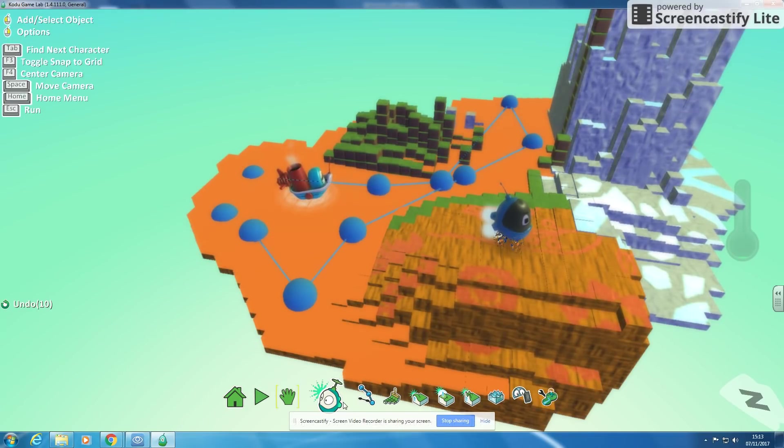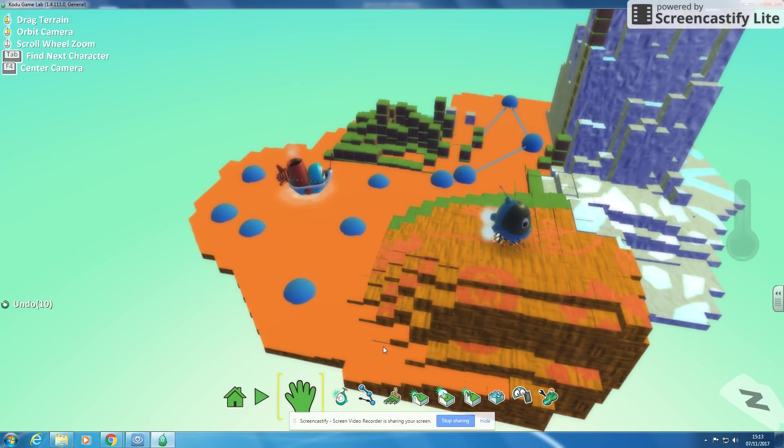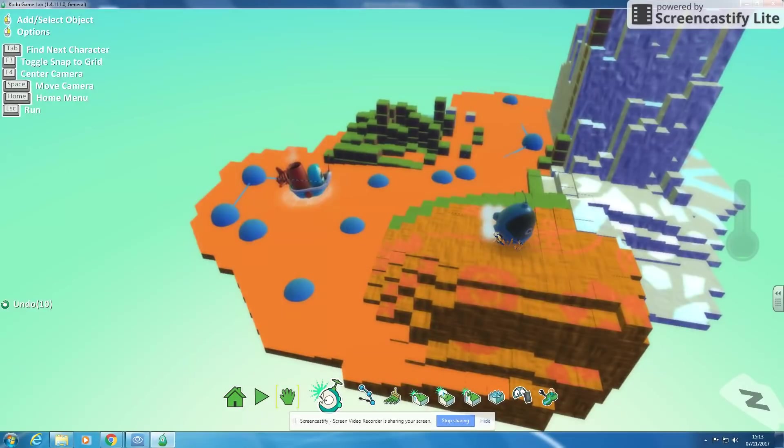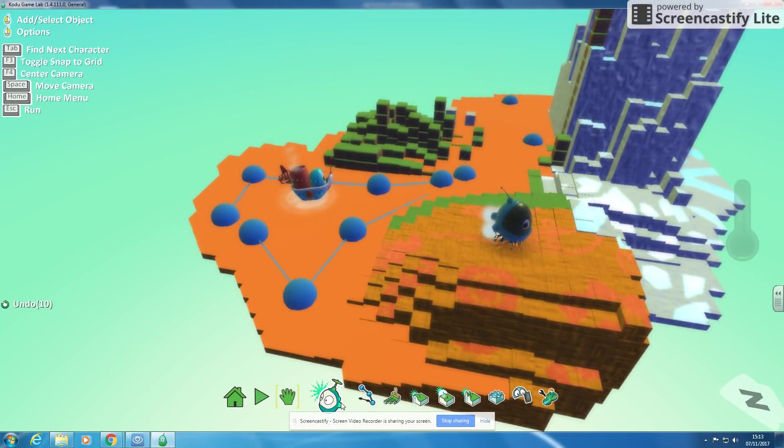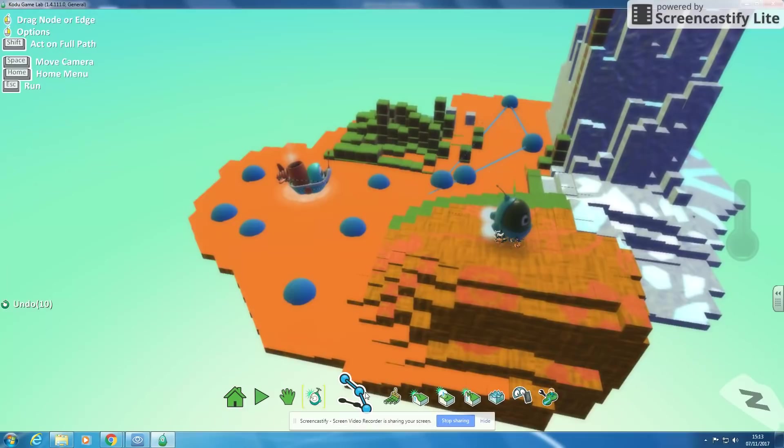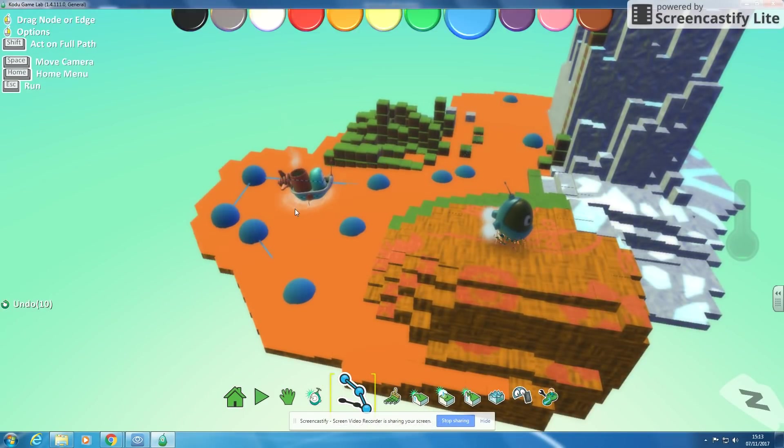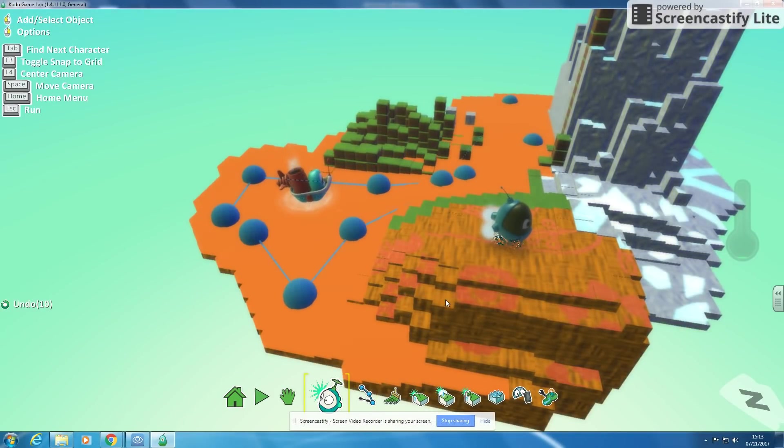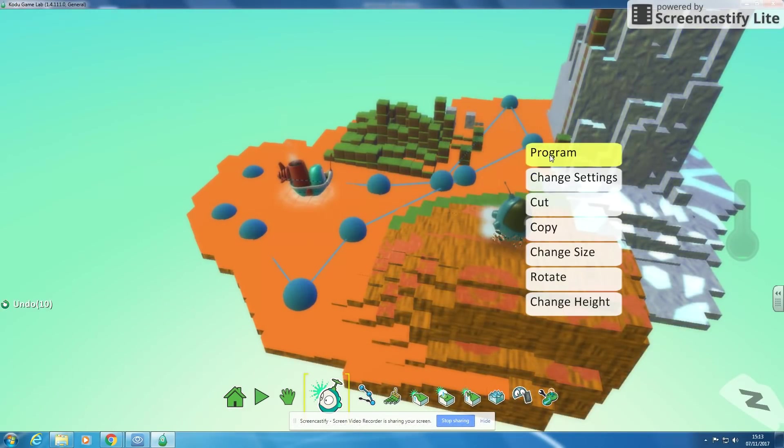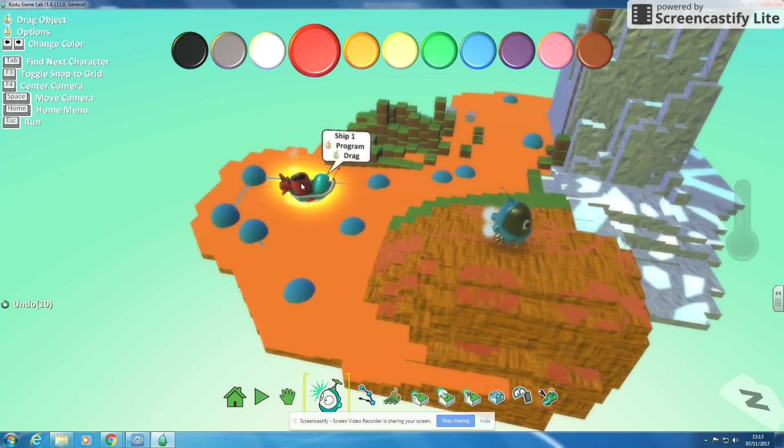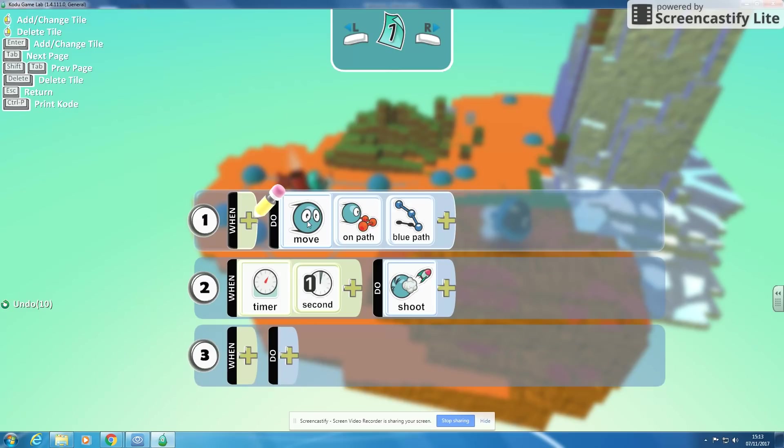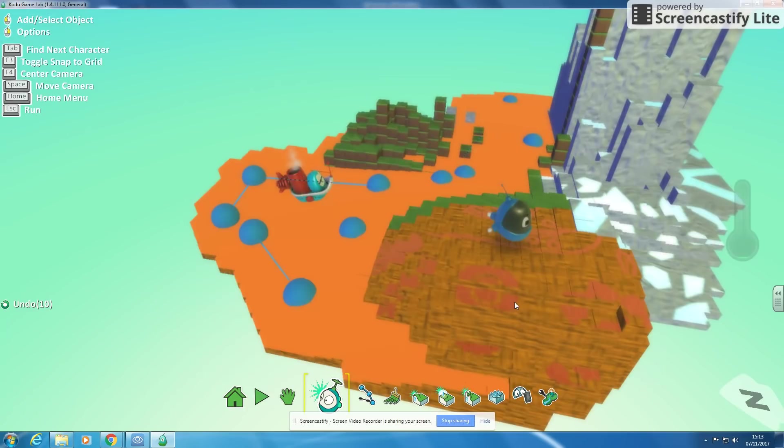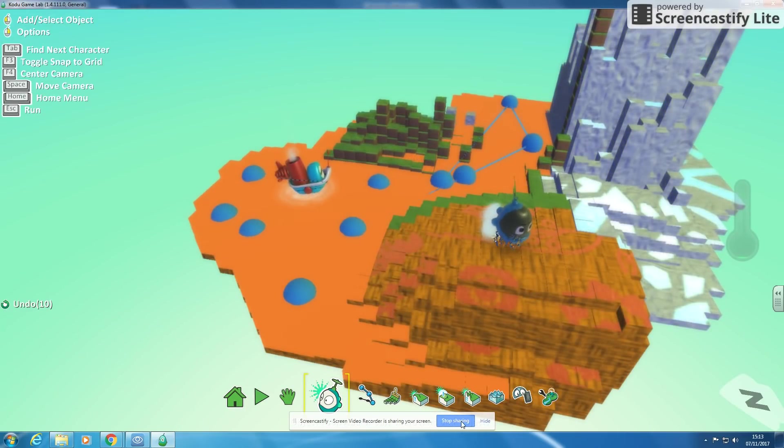Okay? So that's your next stage. Get your code, get an enemy character in. Pop a path on it. Get your character by programming it when you press the space bar to shoot, and the enemy character to move on the path, and then every second to shoot back at you. And then you've got a little game that you can play. So have a go at doing that.